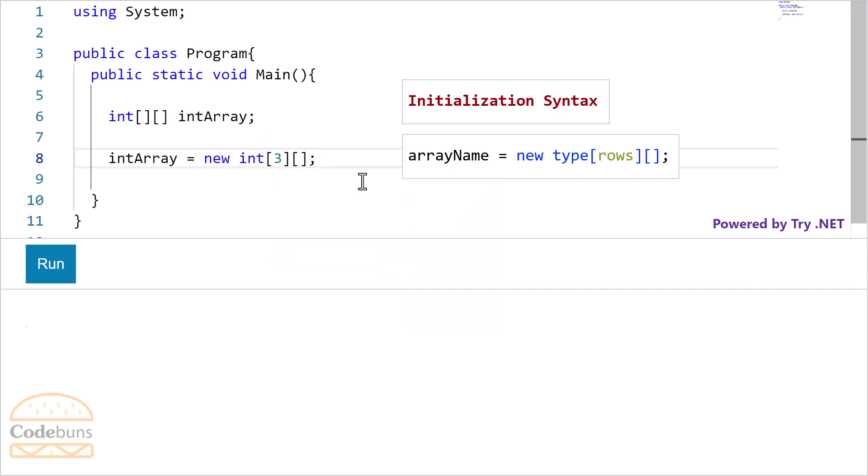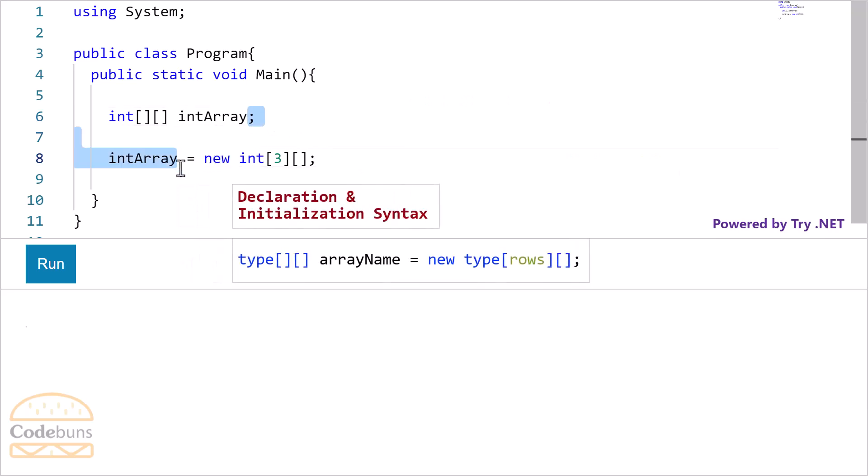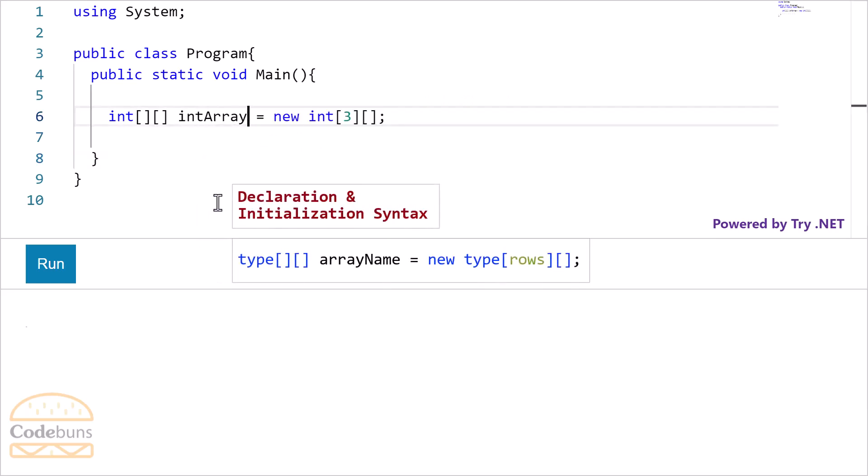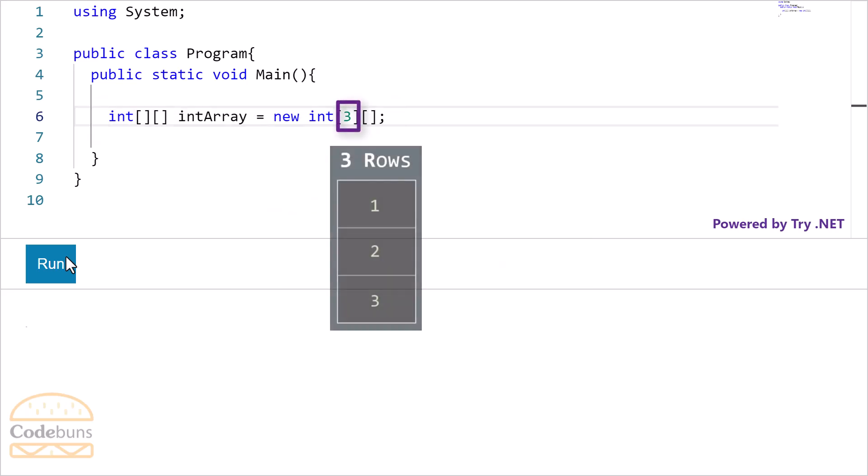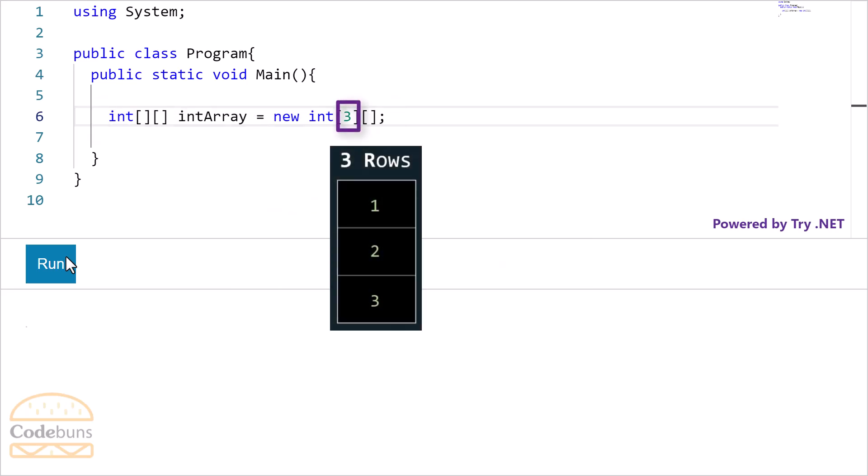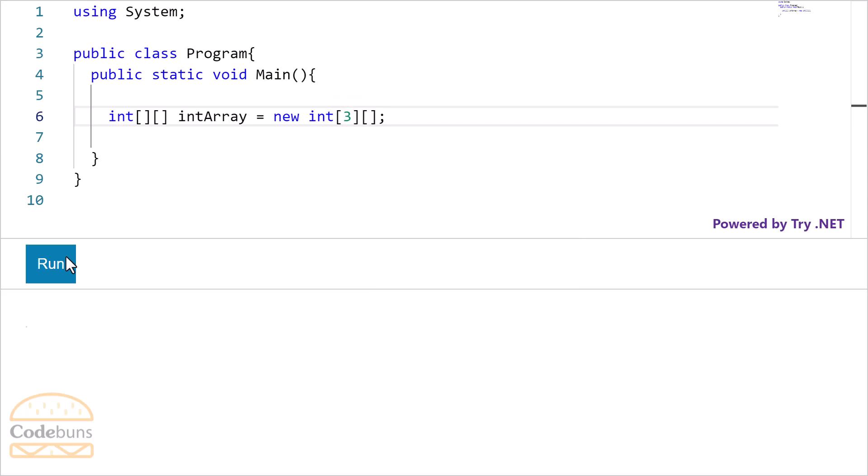You can combine both these statements in a single statement like this. This statement declares and initializes the array both at the same time on a single line. This number 3 indicates the number of fixed rows. And these are the row indexes: 0, 1 and 2. Ok fine.